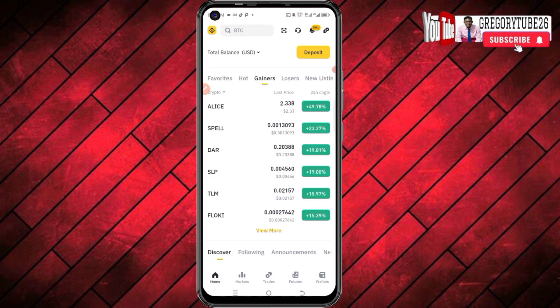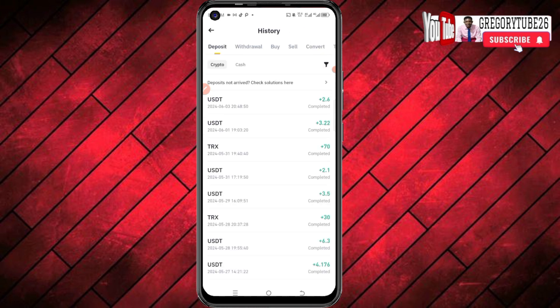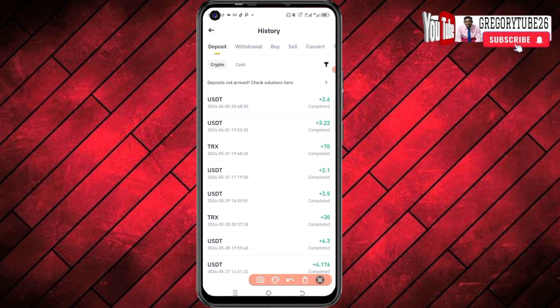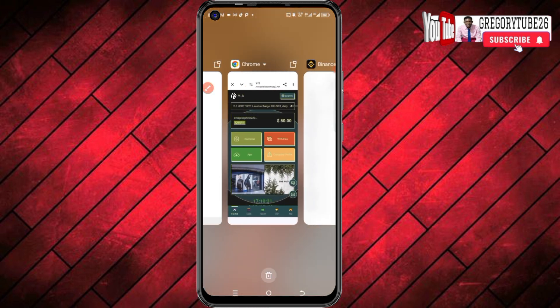Now if I take you back to my crypto wallet and refresh my account, then click here — you can actually see that the 2.6 is reflecting here. So now let me teach you how you can also make money from this platform.